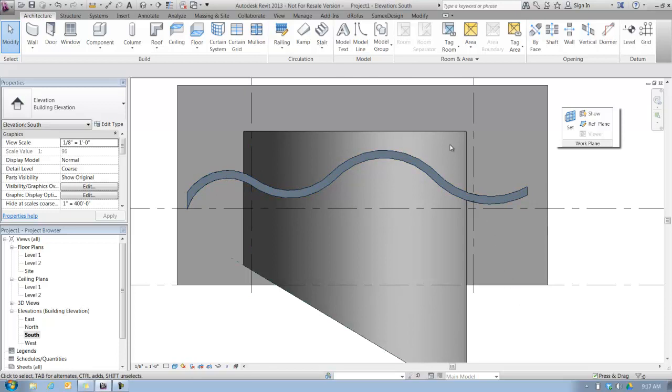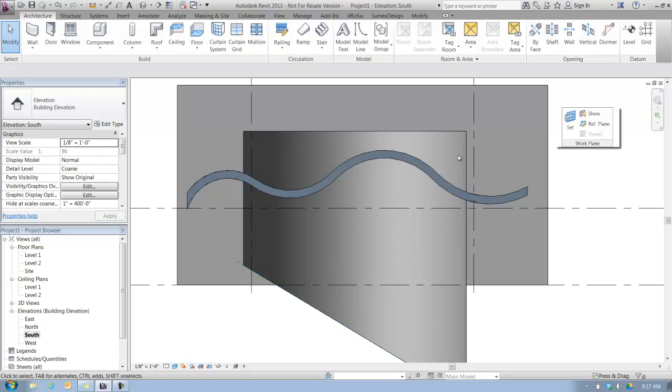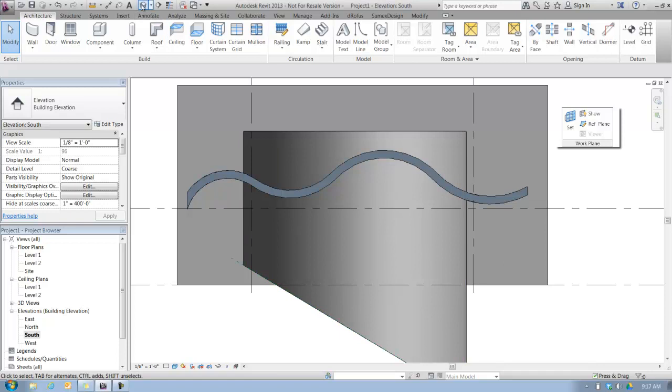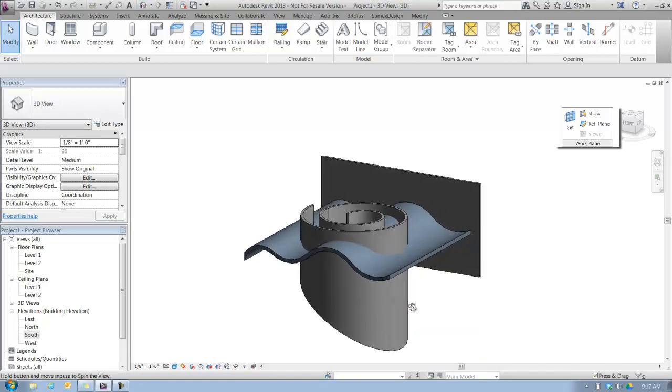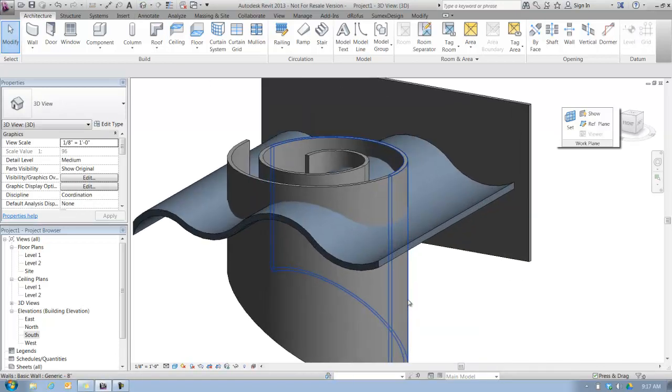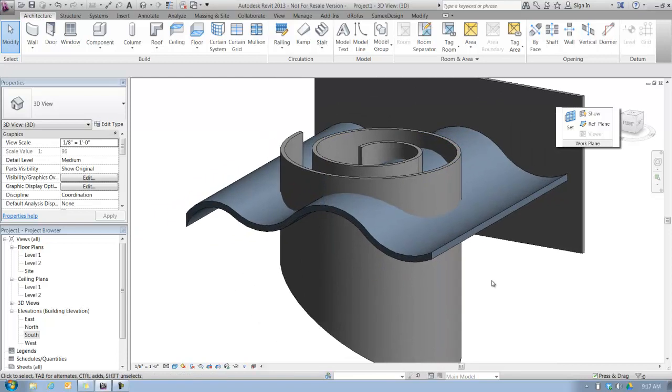Pretty simple enough. It's exactly the same option or procedure that we did for attaching the walls to the reference plane. And this time, you know what, I'll even do it in 3D. I don't have to always do this in elevation. I couldn't do this with the reference plane in 3D because you really can't pick the reference plane when you're in a 3D view. So sometimes you have to be in some sort of 2D view.